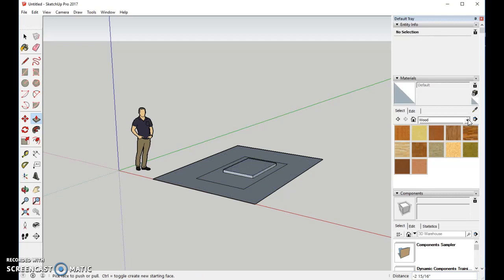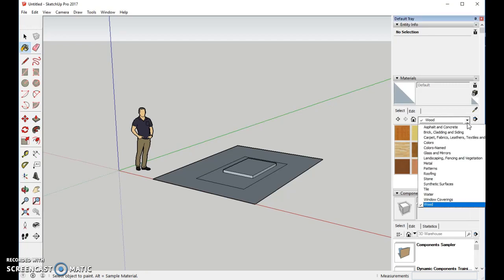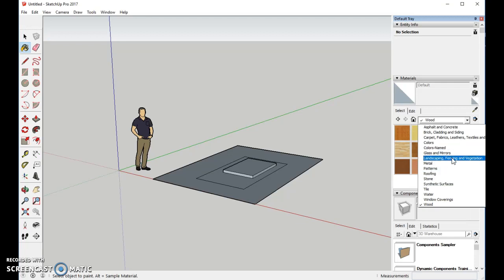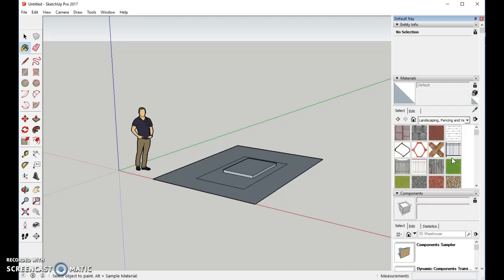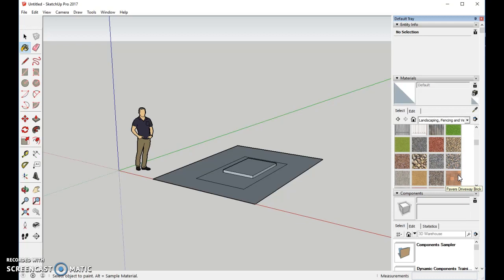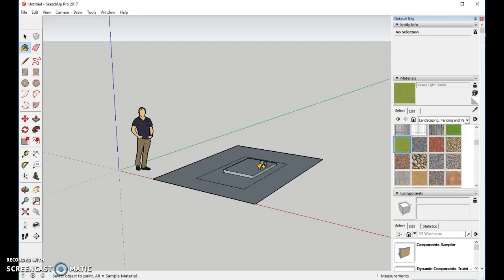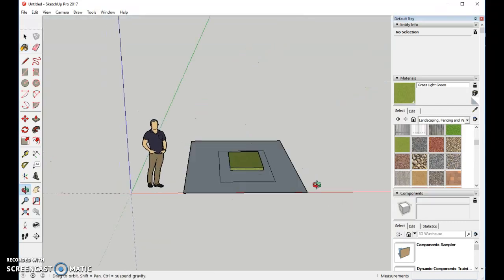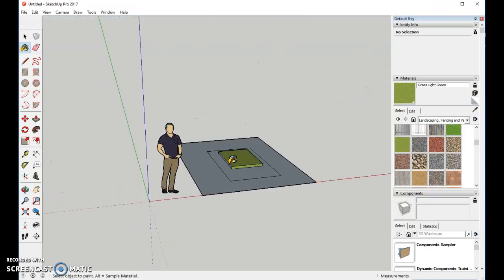Let's go ahead and add some color to it while we're in there. What do we want it to be? Let's go into the landscaping and vegetation, and we'll make it kind of like a grassy color. So he'll have a green-looking mat.